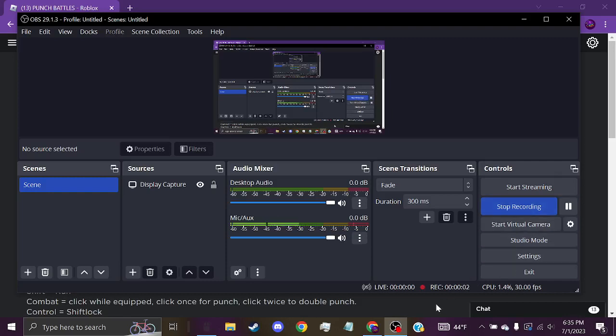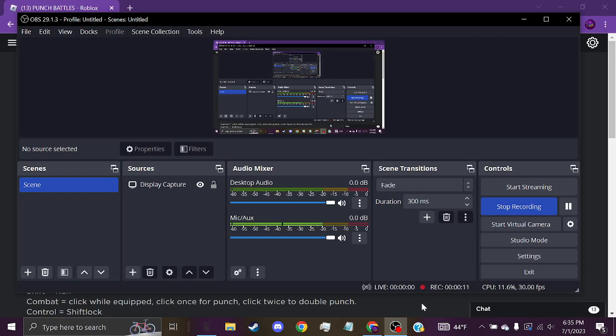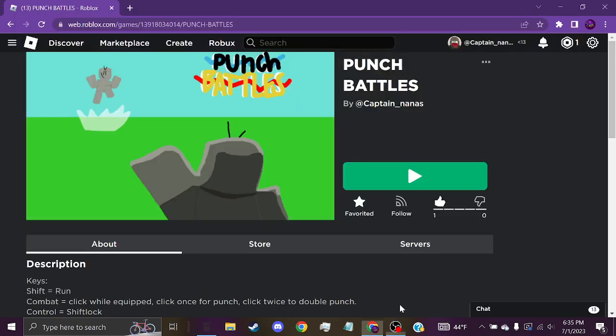Hey, what's up guys, welcome back to another video. Today I'm going to be showing you a game that I've been working on a lot recently, and I really like how it's coming out right now. The game is called Punch Battles.